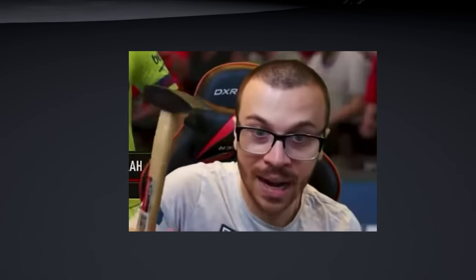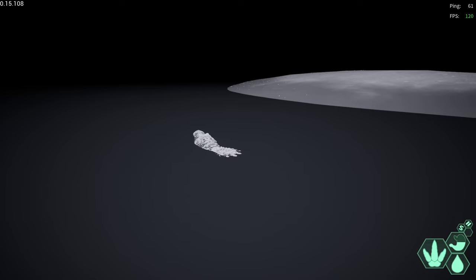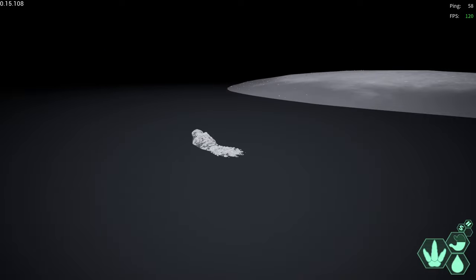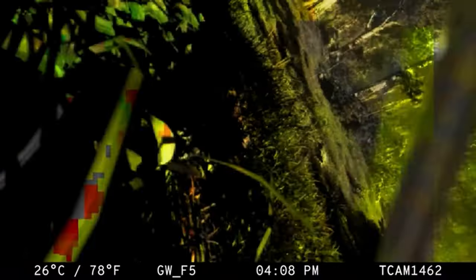So basically from my understanding, the developers added an Easter egg inside the game. There's a camera somewhere on Gateway. If you go on it and look at it, it has some writings on it which if you put on YouTube, it sends you to this video.